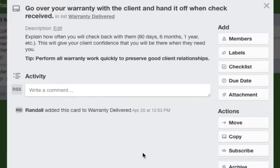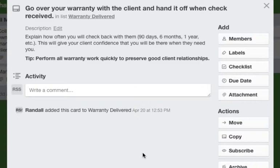Explain how often you will check back with them. Some of you check back in 90 days, 6 months and a year. Those are good check points. It gives your client a lot of confidence that you are still around. It reminds them that you are ready to take on new projects. And each time you go back to visit them and check their job out, ask them if they would refer you. This is a great way to get new jobs.